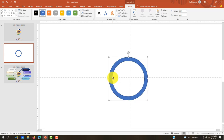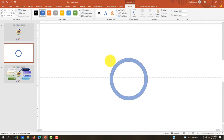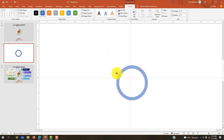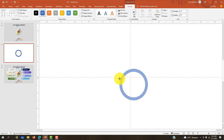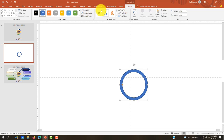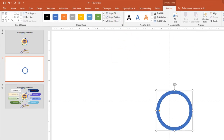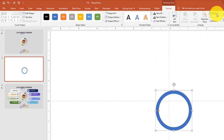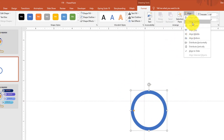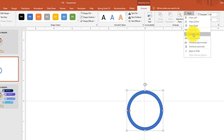Untuk besarnya, teman-teman bisa tekan Shift lalu tekan ujungnya pada bagian pojok kanan atas ke kiri atas. Kemudian kita pilih menu Format, Shape Outline, kemudian No Outline. Untuk posisinya di tengah, kita bisa pilih Align Center, kemudian Align Middle.